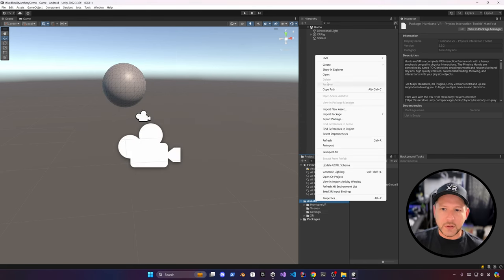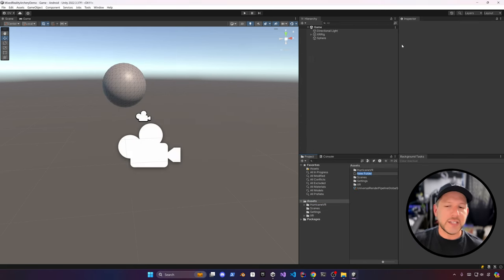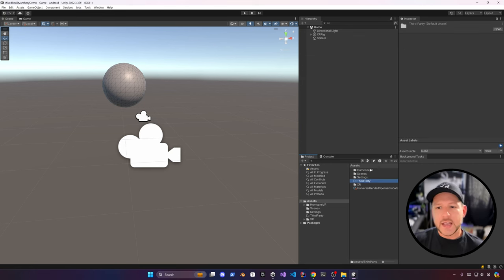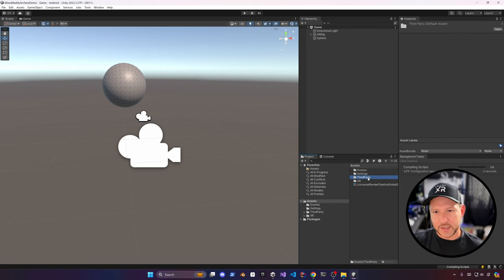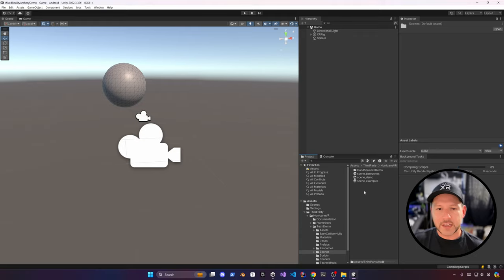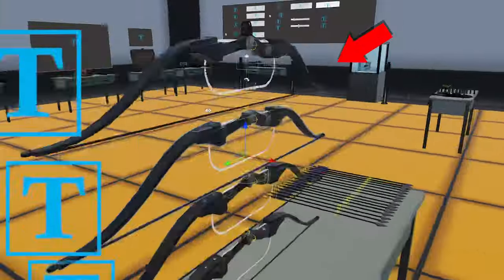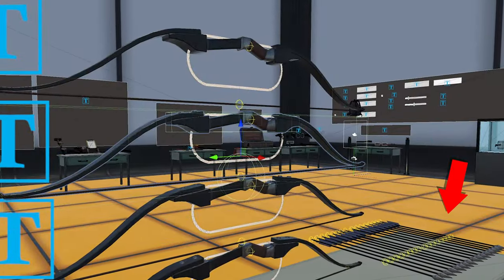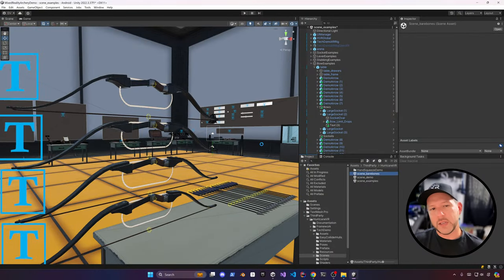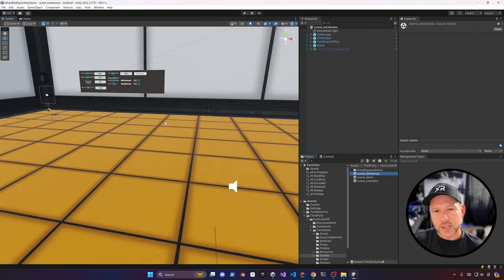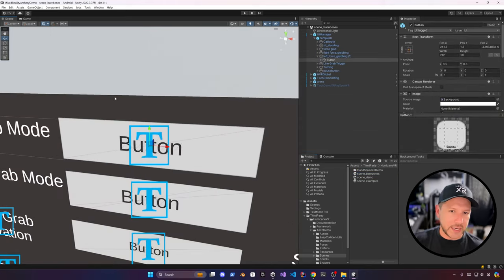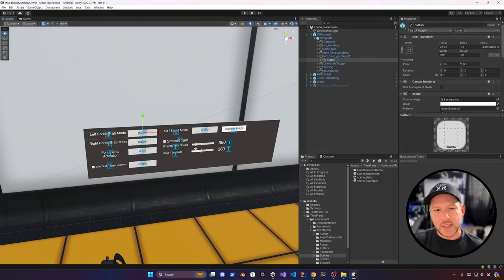Create a new folder called 'third party' to keep assets organized — move Hurricane VR there to keep things clean. If you go into the scenes for Hurricane VR you'll see some demos they provide. I recommend running them — you can see the bow and arrows I'll be using, and also the bare bones scene which shows how locomotion works, including sitting or standing parameters.